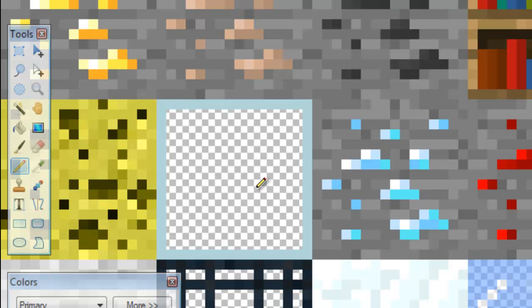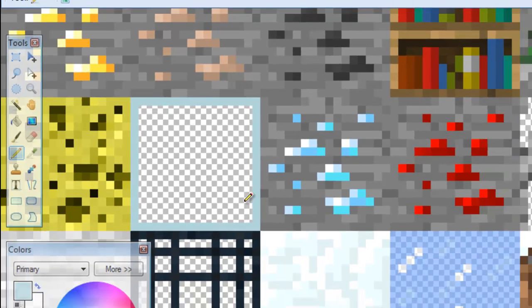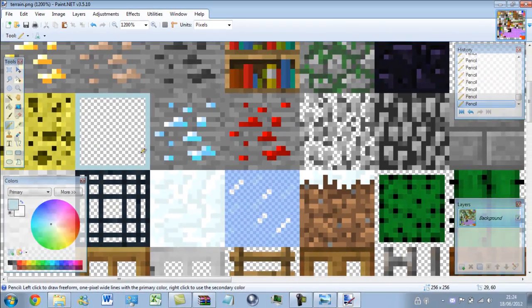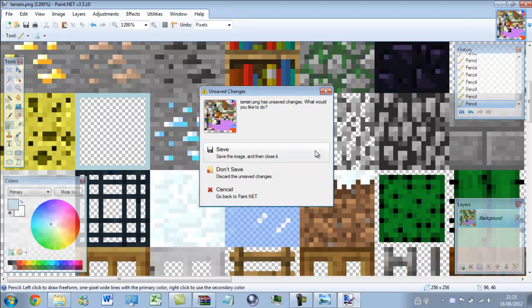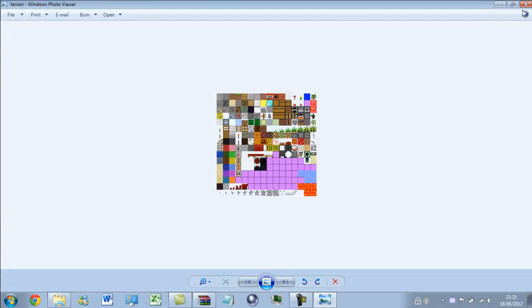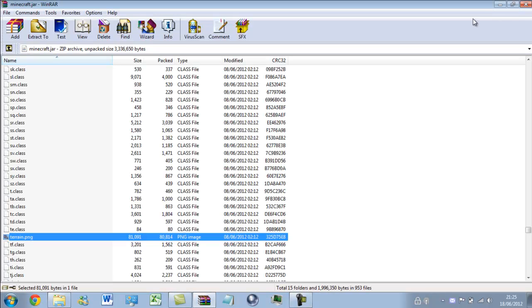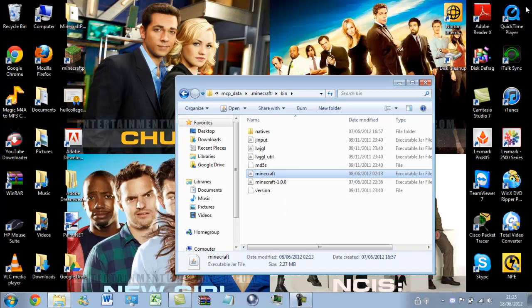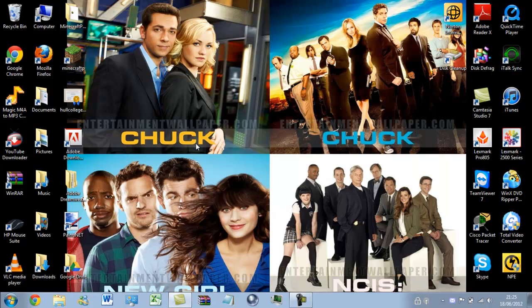Okay. But, I ain't going to keep that because I want the default texture pack to stay default. So, I'm going to discard the changes. Close this. Close the Minecraft.jar. Close that.